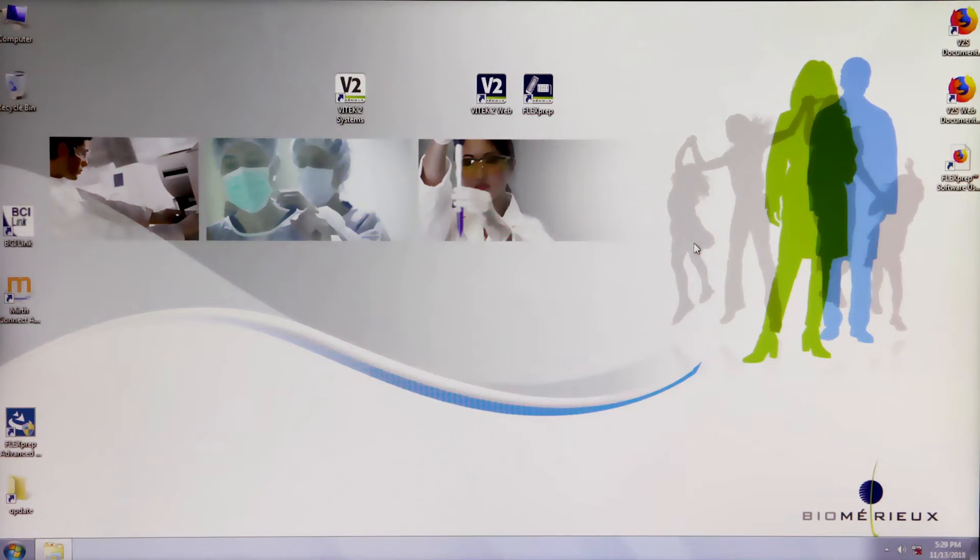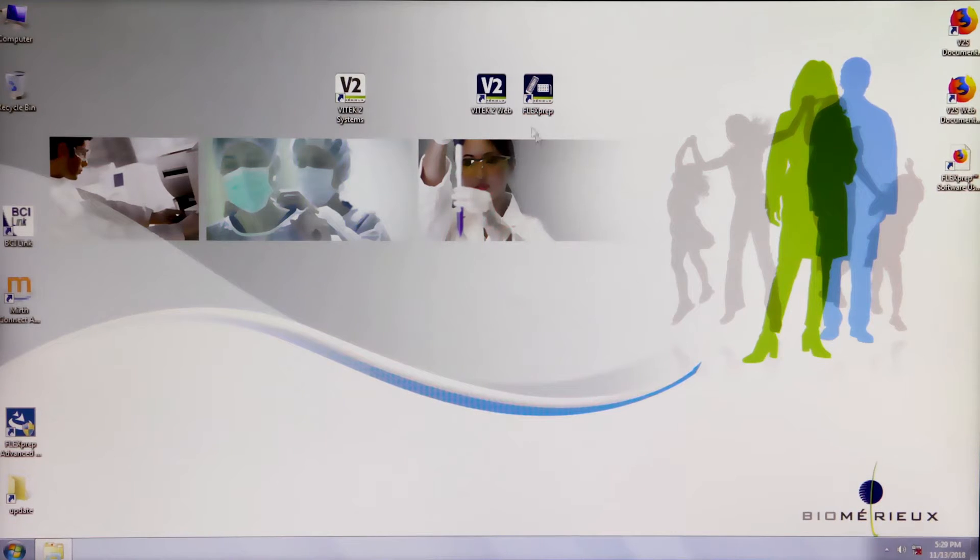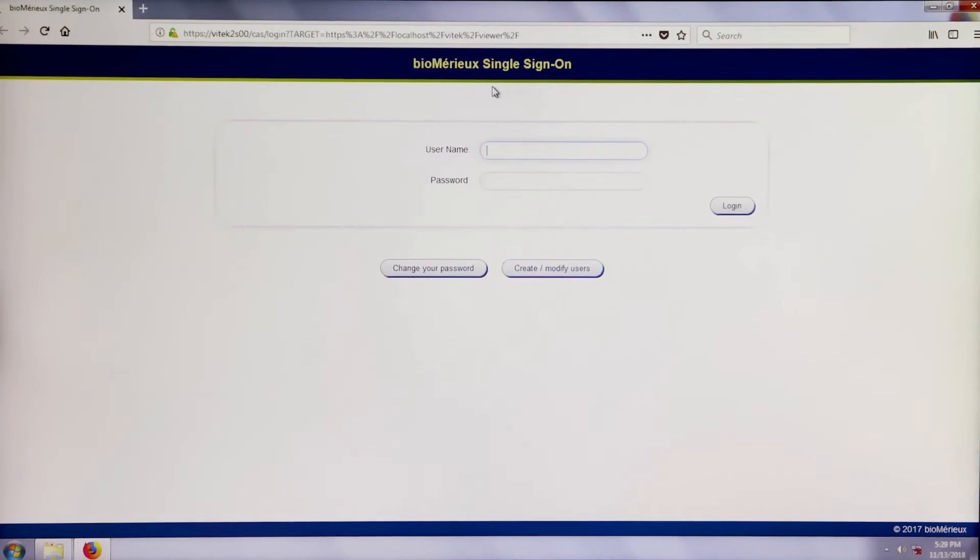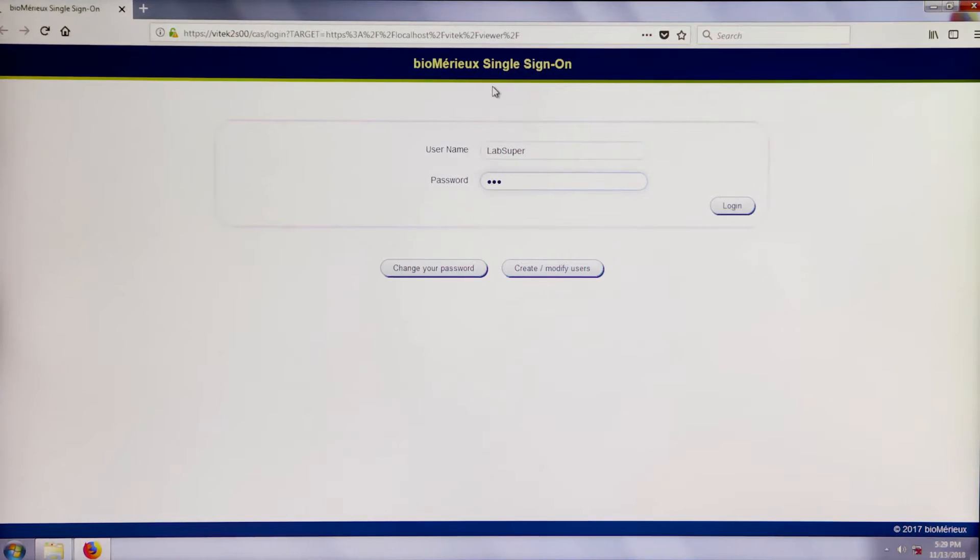To add a new AST card type to the Vitek2 system software, perform these steps. Log into the Vitek2 web application by double-clicking the Vitek2 web icon on the computer desktop.